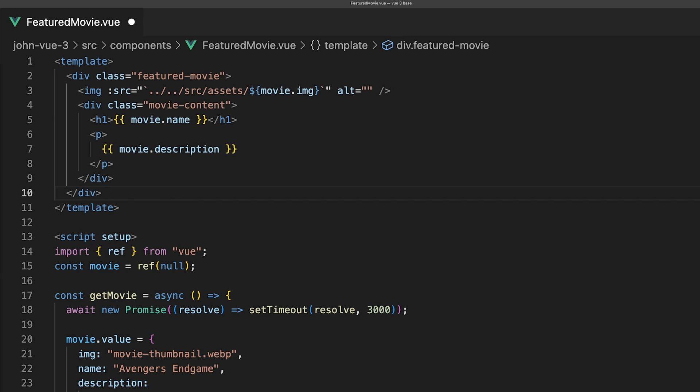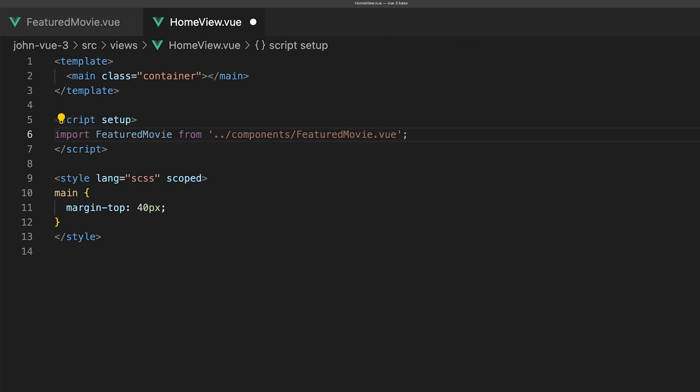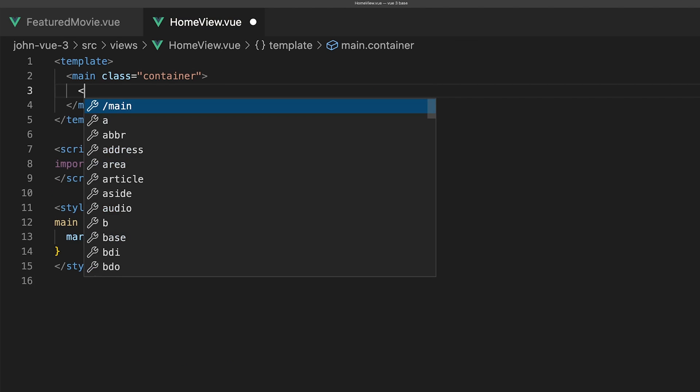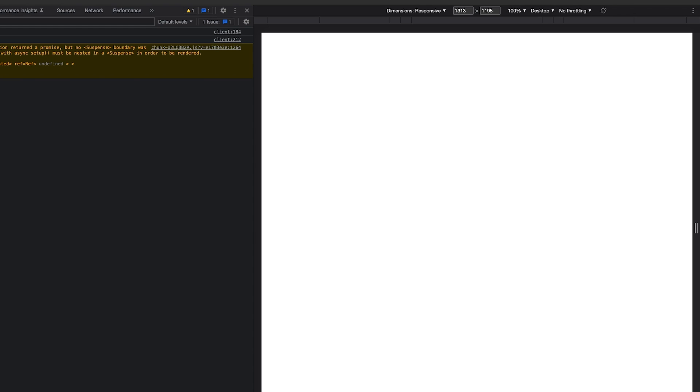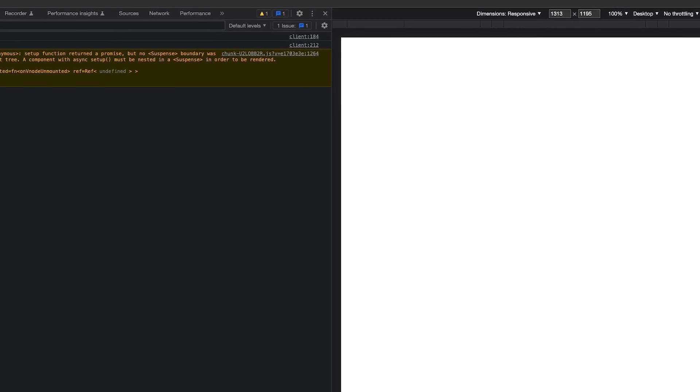Lastly, we'll add some markup and output our movie info ref into our template. In our HomeView component, let's import our FeaturedMovie component. Now currently if we take a look inside of the application, we don't see any content.